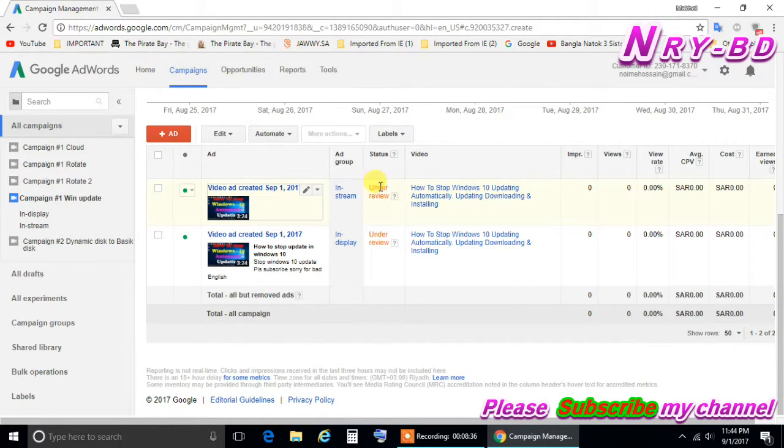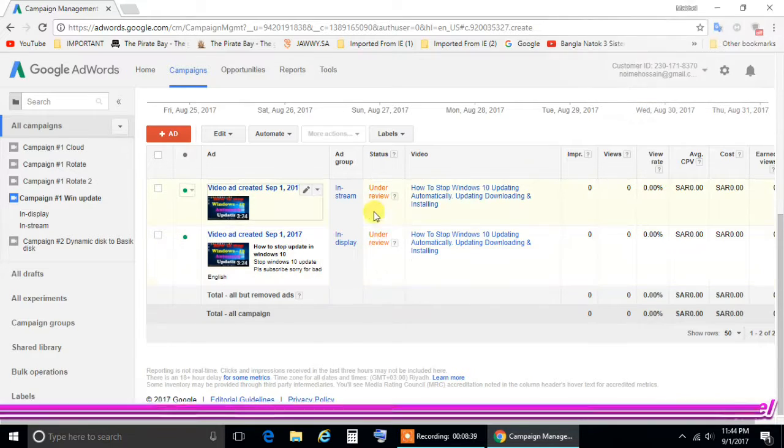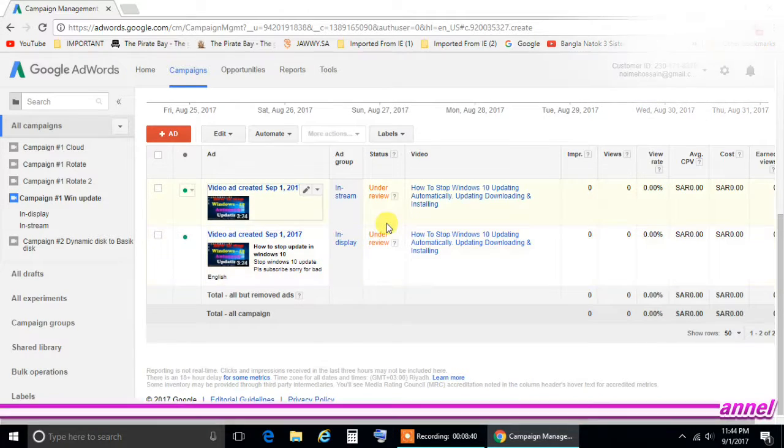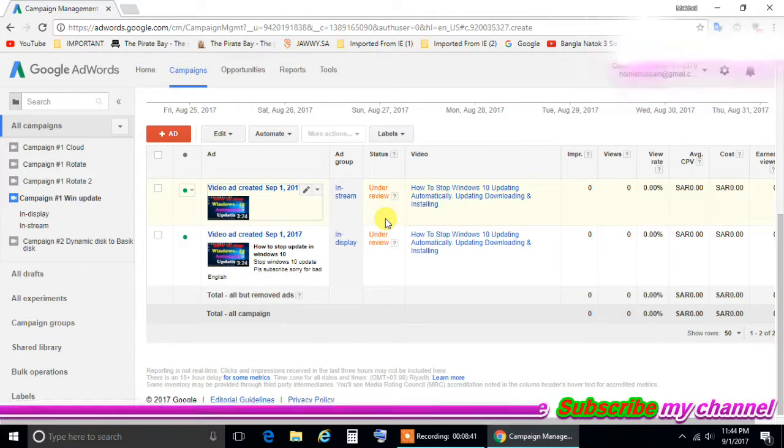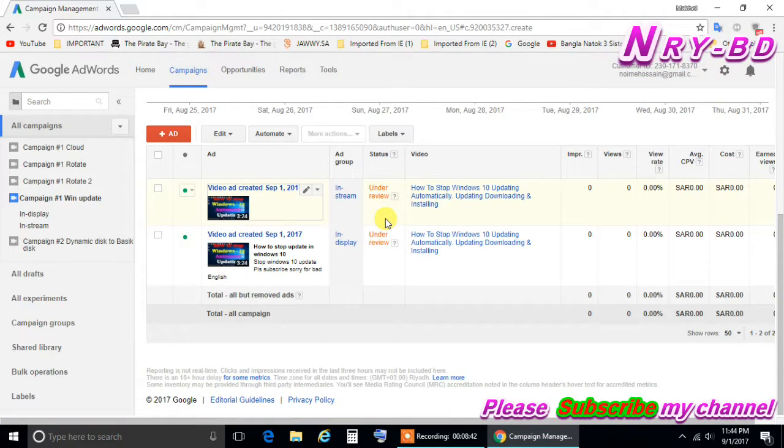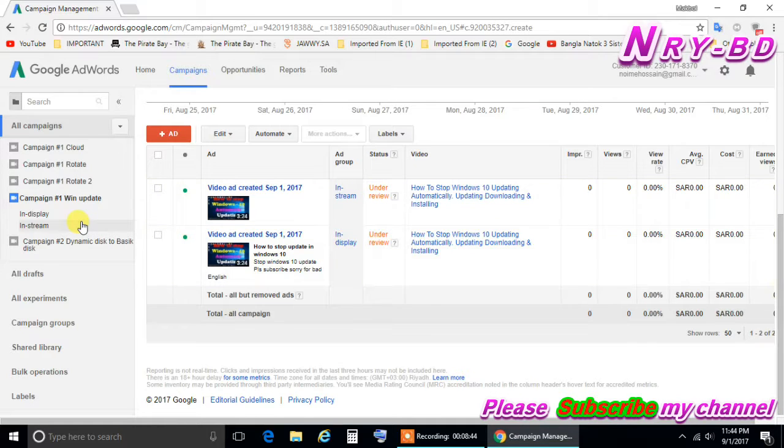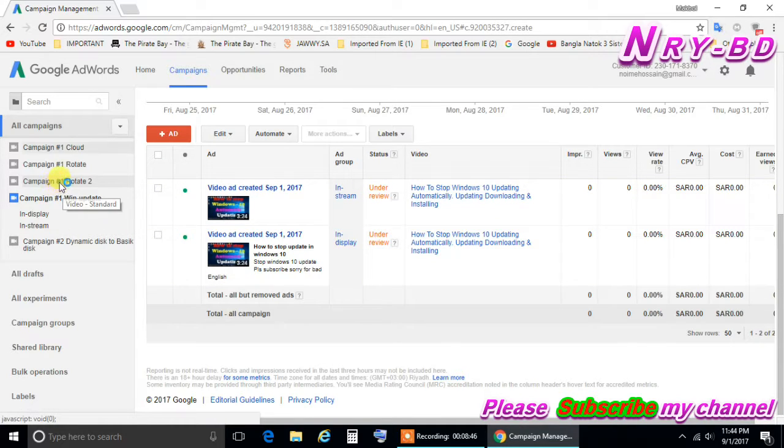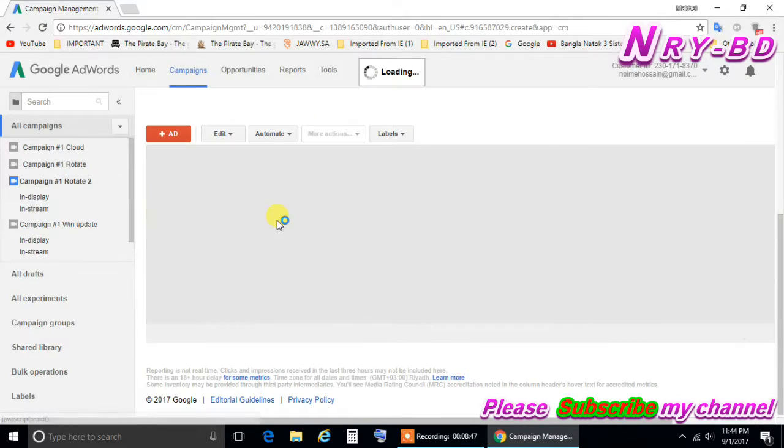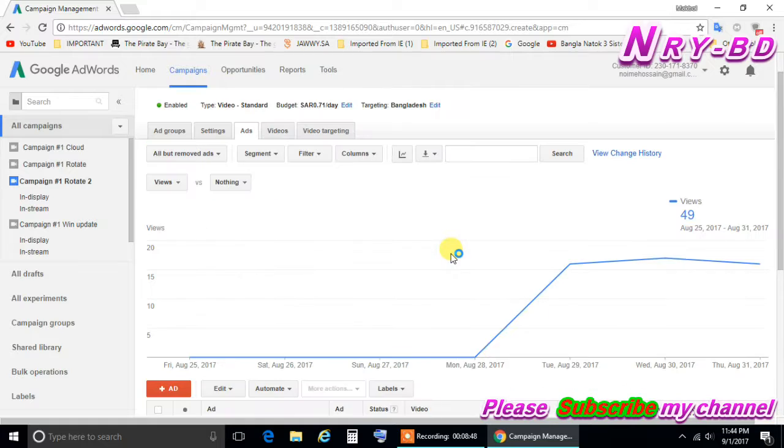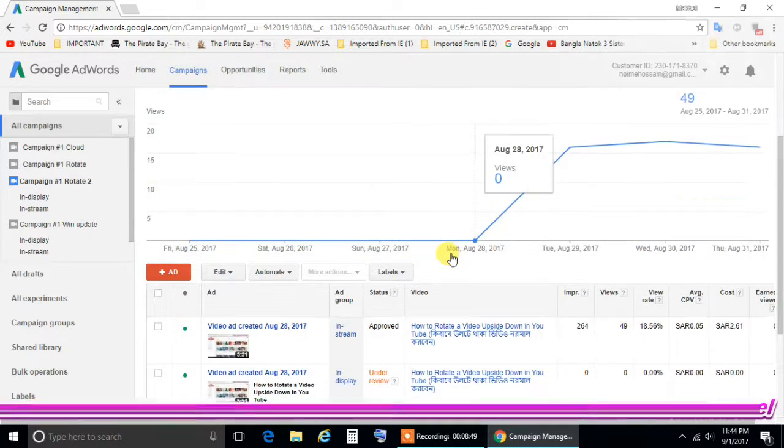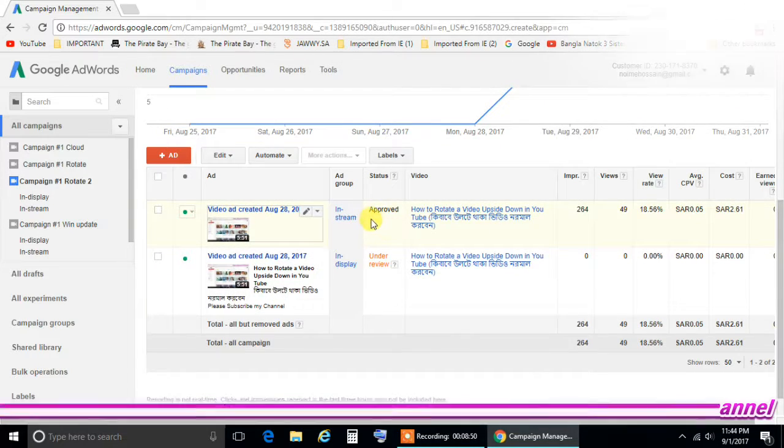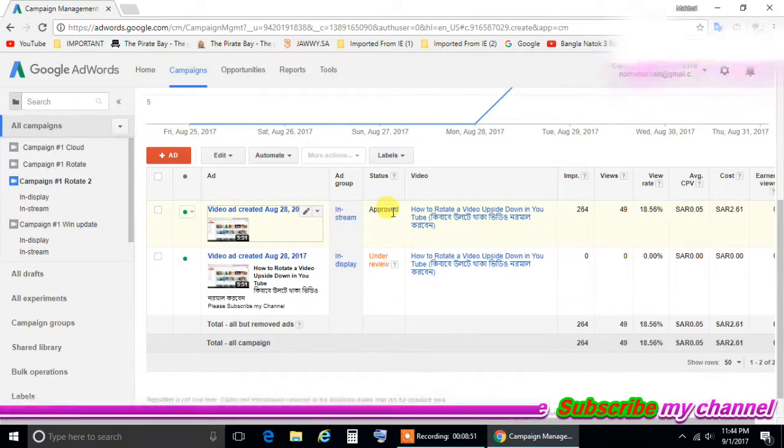But it is written here under review, not yet started. This under review, this one may be within 30 minutes or one hour you will get the result. It will become as it is, I check. I click the other one so you can see. It will become like this, appropriate.